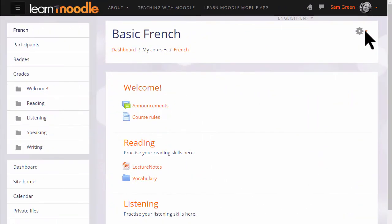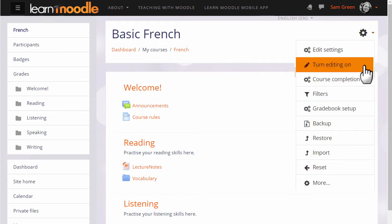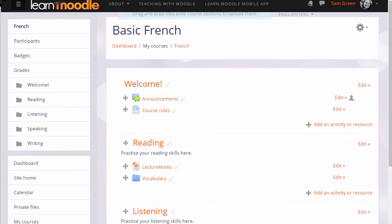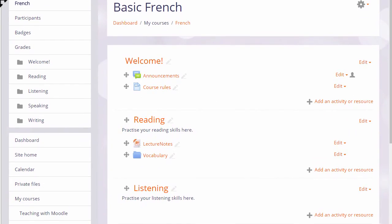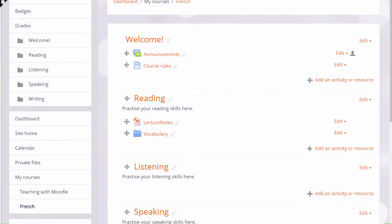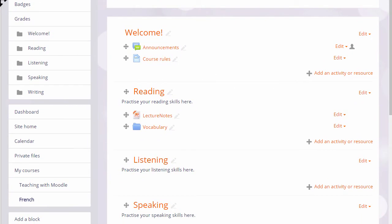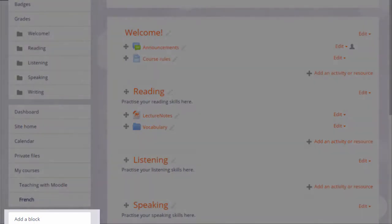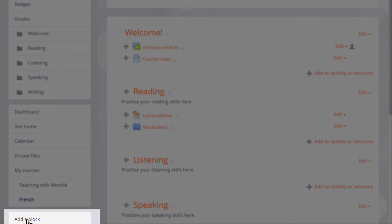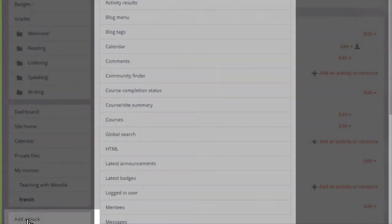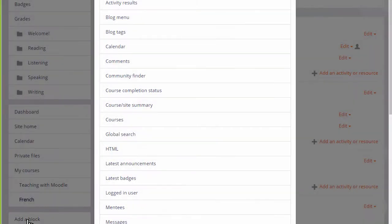In our teacher Sam's new course, there are no blocks at the moment, but she can add blocks by turning on the editing from the gear menu and then clicking the add block link in the nav drawer. Here she can choose useful blocks to add to her course.